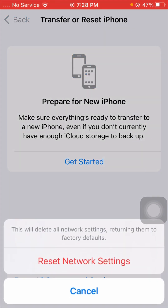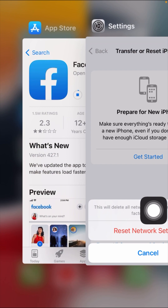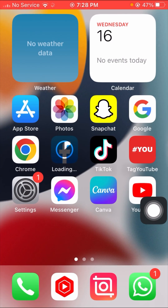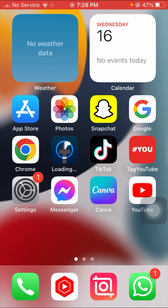After tapping Reset Network Settings, go back to the home screen and check if your problem has been fixed. If not, here is the last method: simply restart your iPhone. After restarting your iPhone, check if your problem has been fixed.